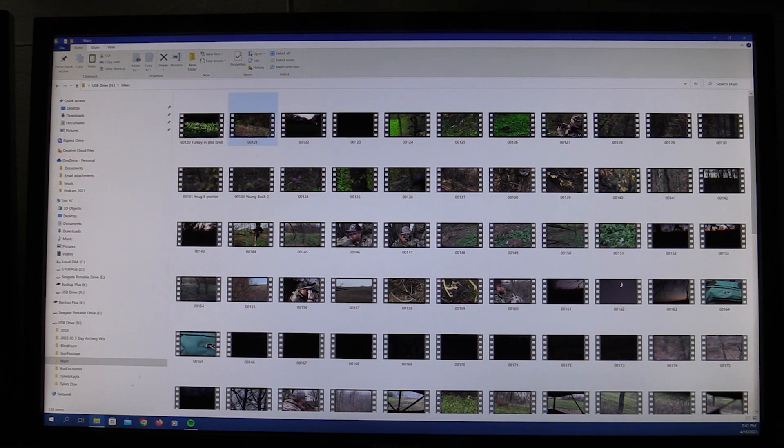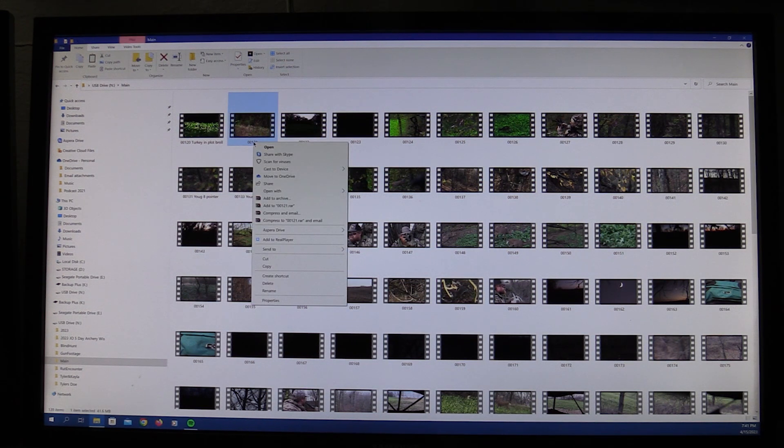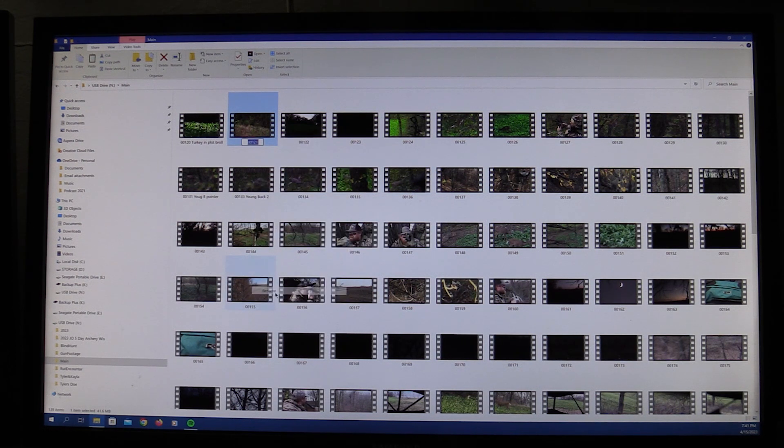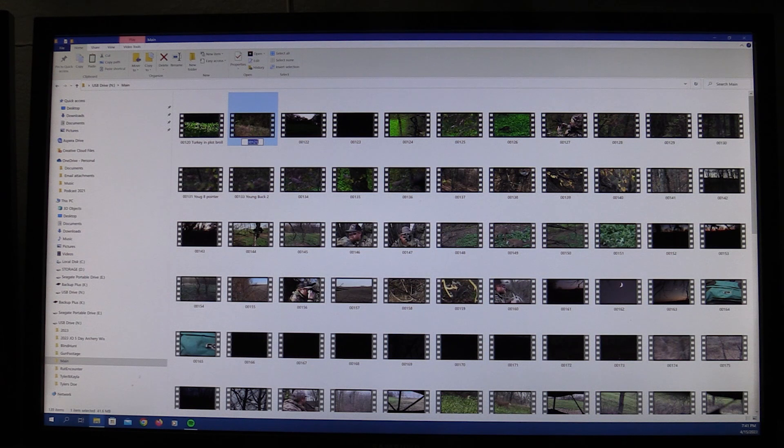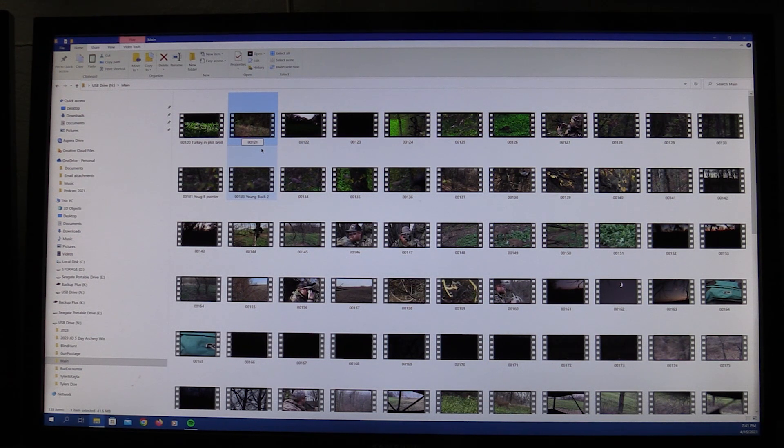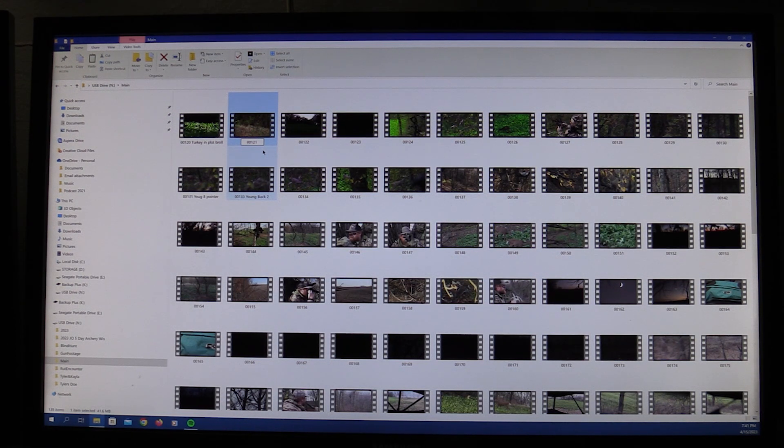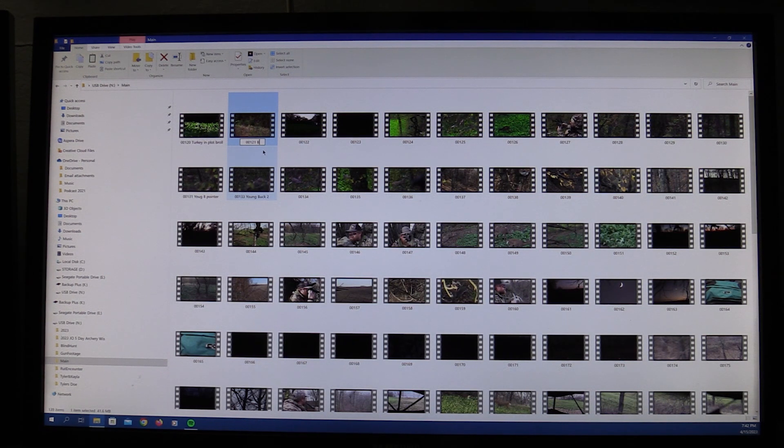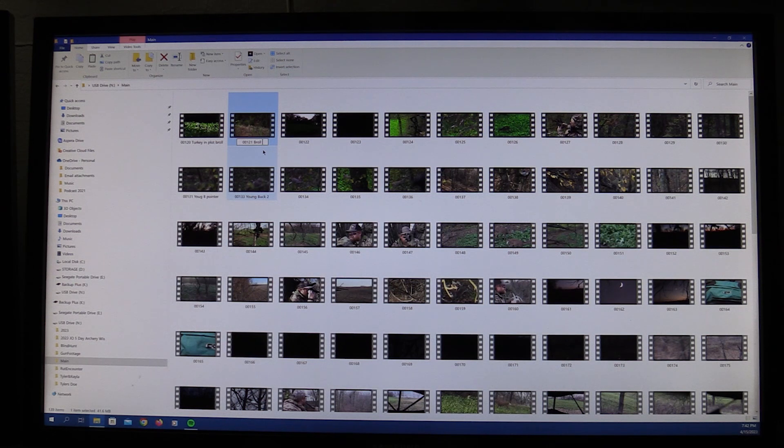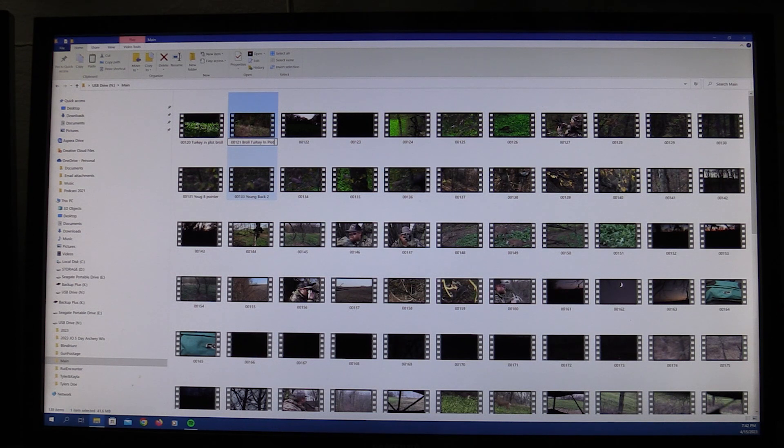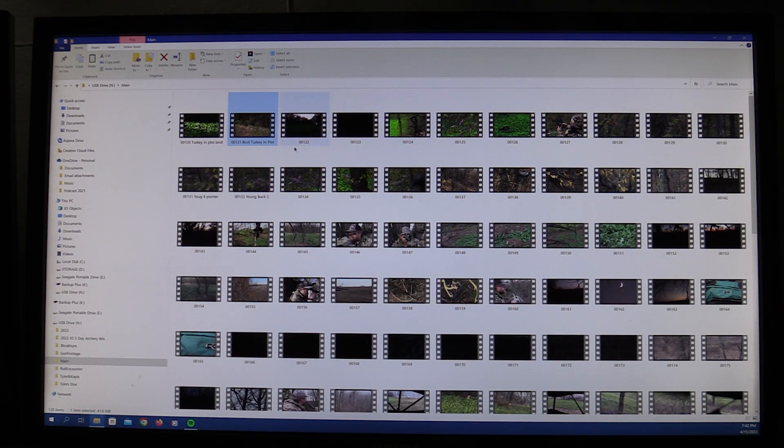But anyways to label these, all you do is right click, go down to name, leave the 121 on there whatever the number is. Right or left click behind that last digit, spacebar over one, and then put whatever you want to call this. Let's say this is b-roll, turkey and plot. Okay, so once you get them all labeled like that.